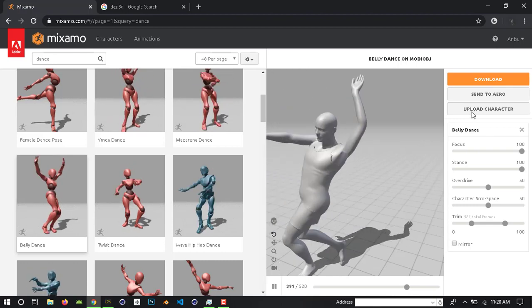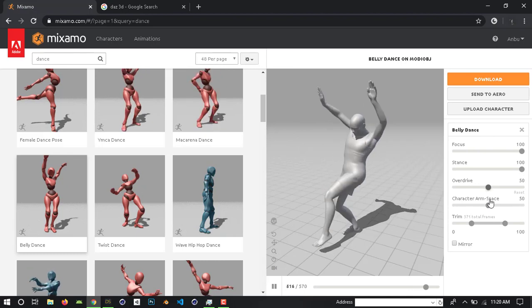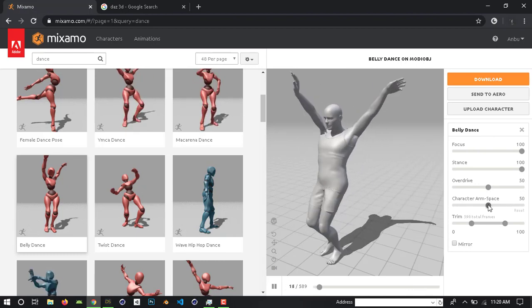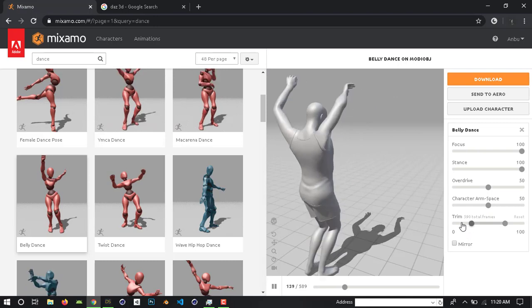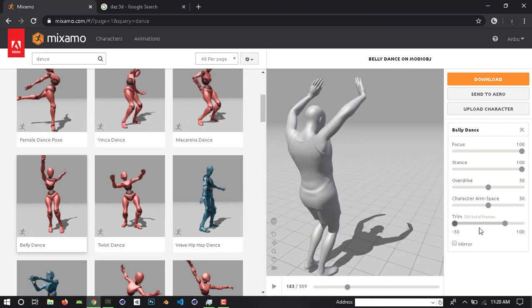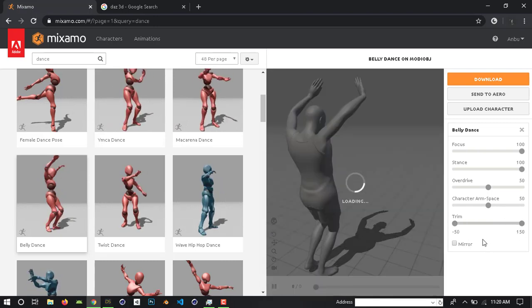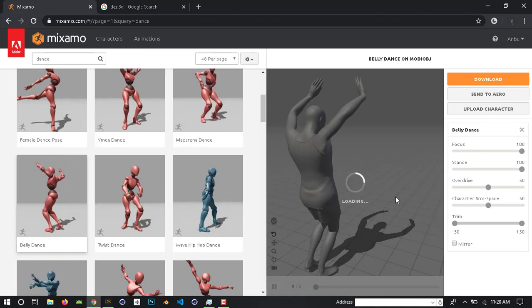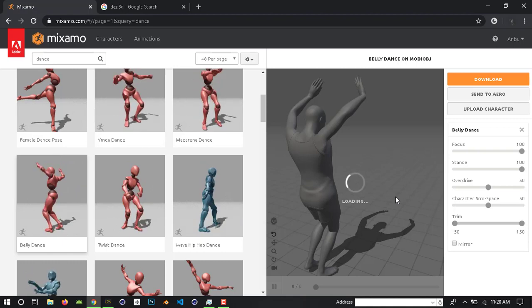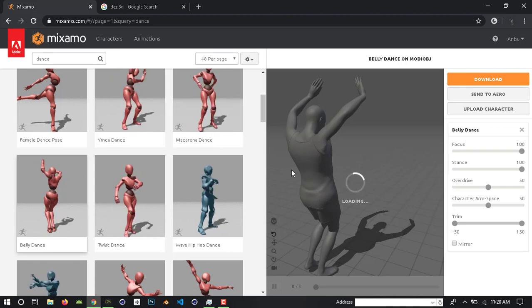Now we have what we need to do — override character's own space. That's what we have to do. Trim. Now we are playing the animation on our own character. We can search for any animation.